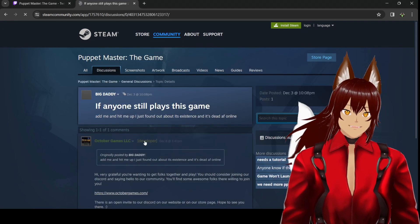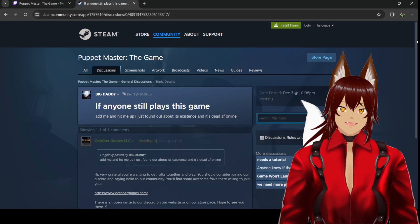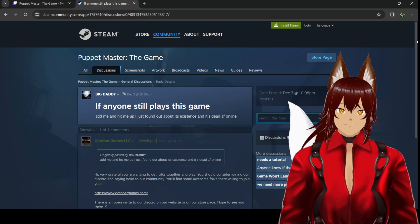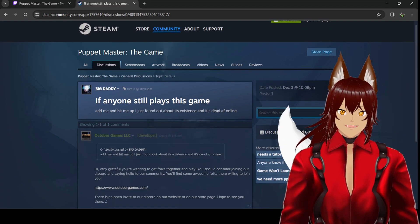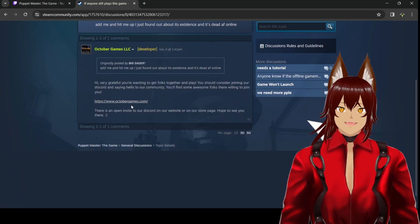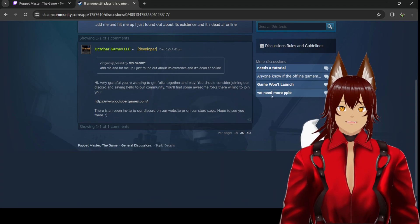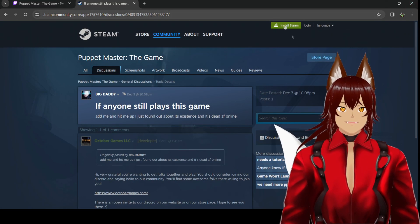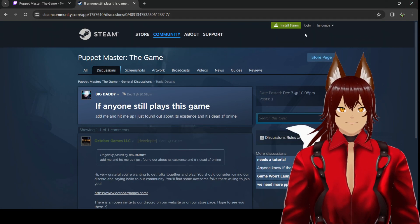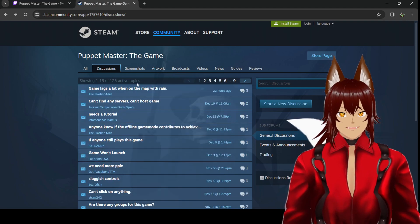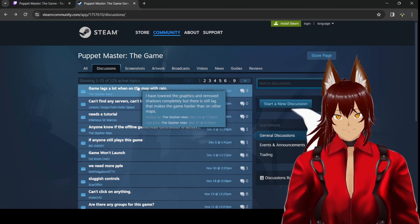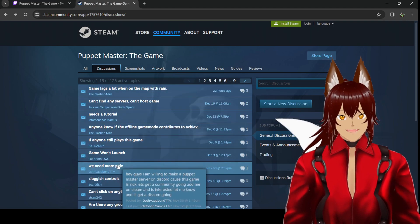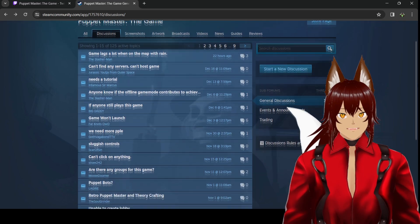If anyone still plays this game, whenever somebody says if anyone still plays this game, that's not good. Add me and hit me up. I just found out about its existence. They always tell people to go to the Discord, but it's the same people on the Discord that are on the chat. Game won't launch. We need more people. Do you see a current trend here?